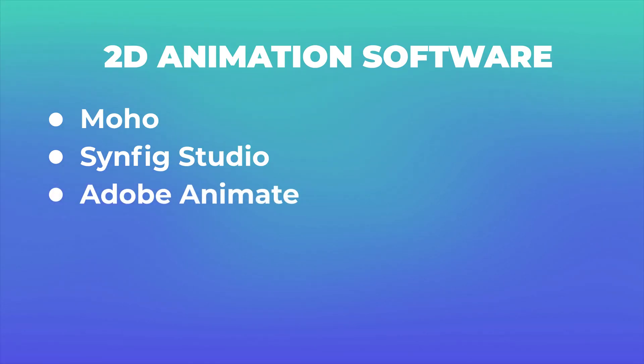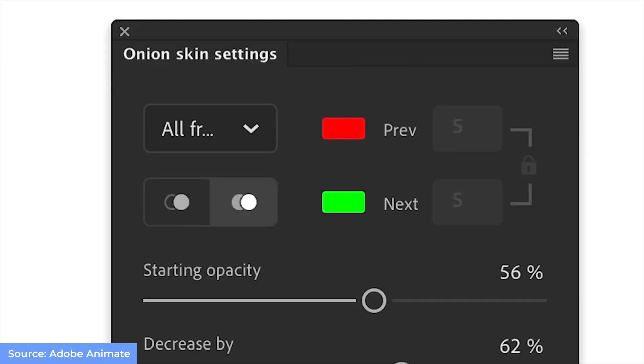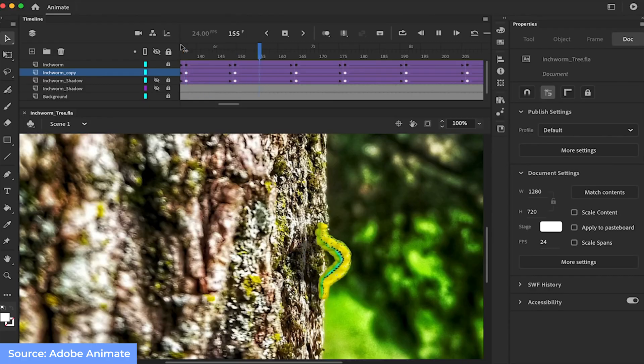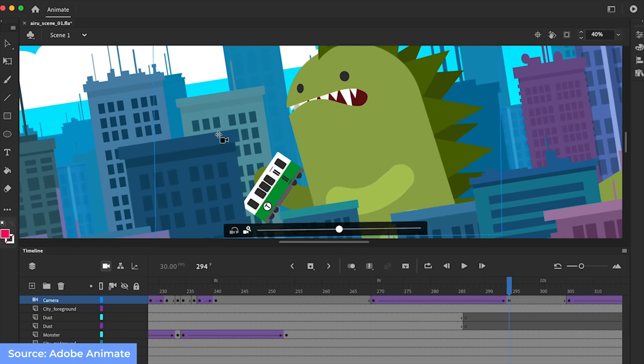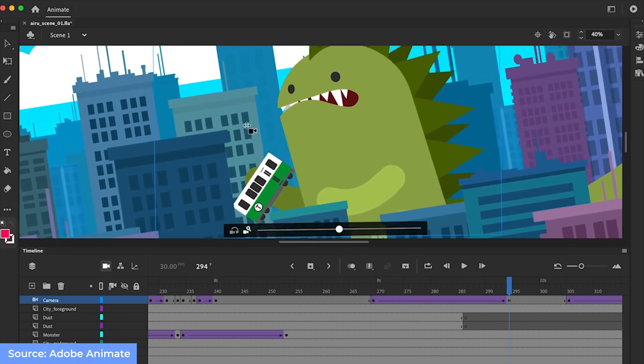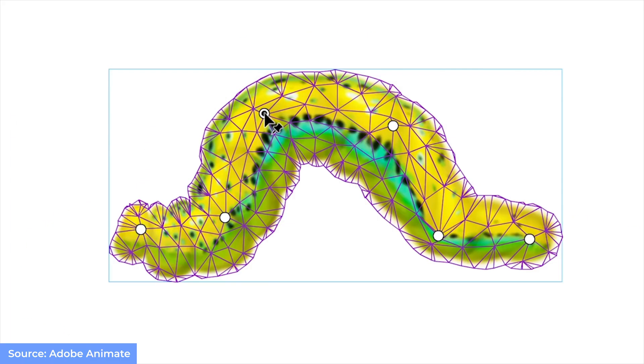Next is Adobe Animate. It is one of the best animation softwares and multimedia authoring programs, developed by Adobe Systems. If you need to create vector graphics and animation, Animate is the right tool for you. You can later use your creations for websites, online videos, internet apps, video games, and television programs.